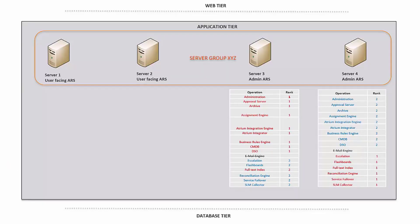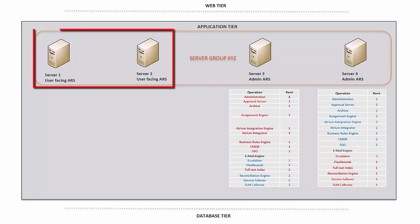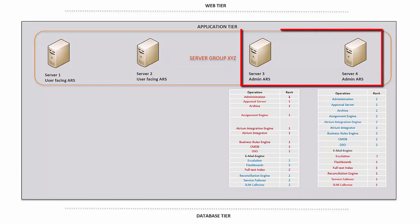Here is an example of a server group setup. All four servers share the same server group name, server group XYZ, and pointing to the same database. Server 1 and 2 are user-facing servers which is designated to only process user requests. No operations have been ranked on this server. Server 3 and 4 are admin servers only, meaning no end users can connect to these servers.